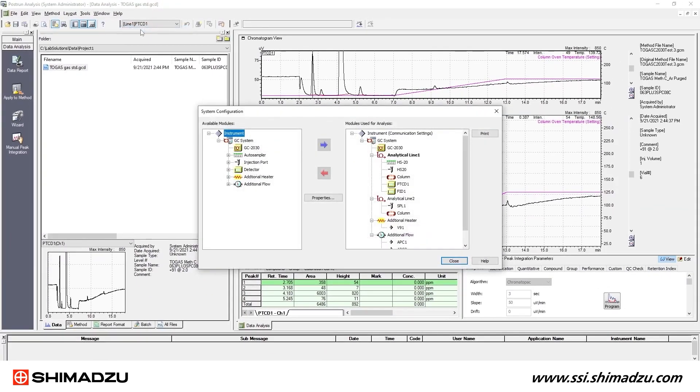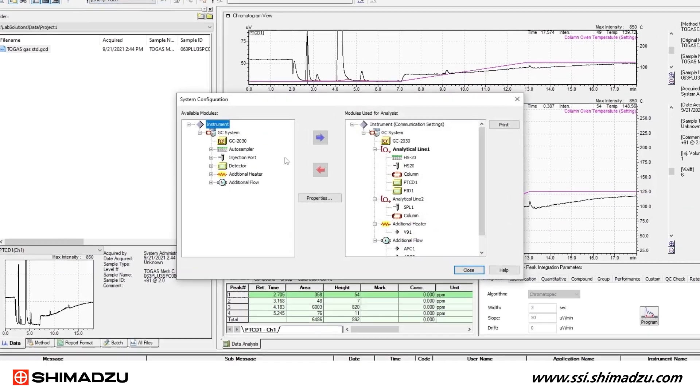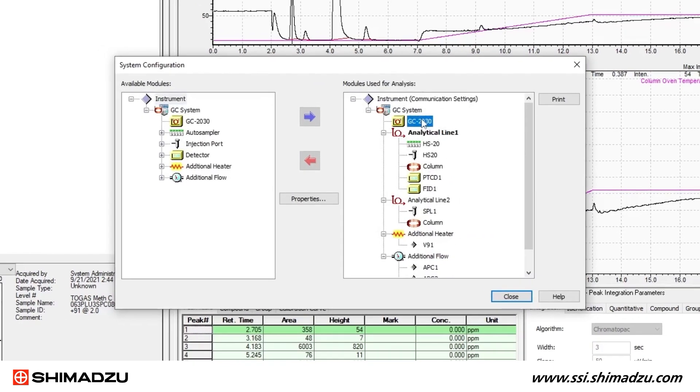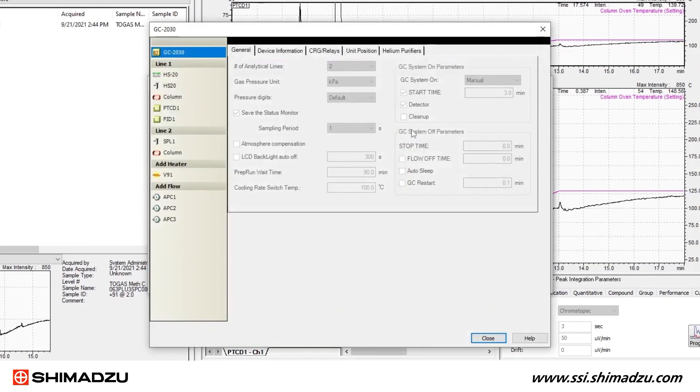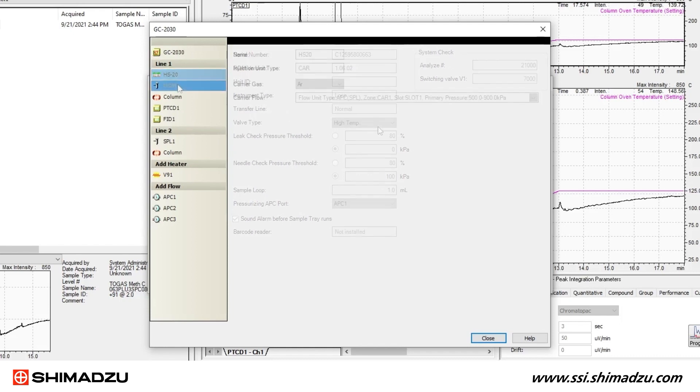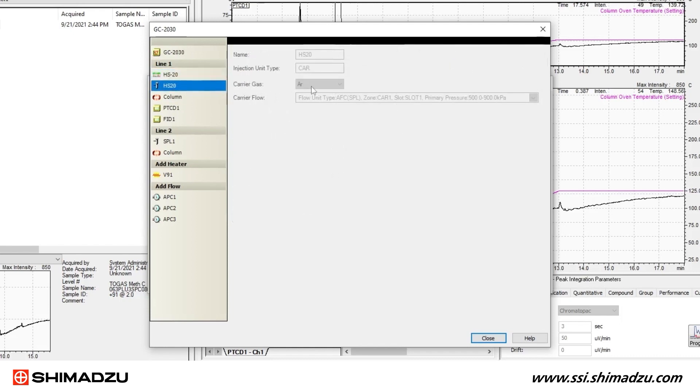The System Configuration window should open. You will see the hardware modules that were used to acquire the data in the file you selected. Click through each item to view the detailed settings for each module. Record all of this information in a notebook.